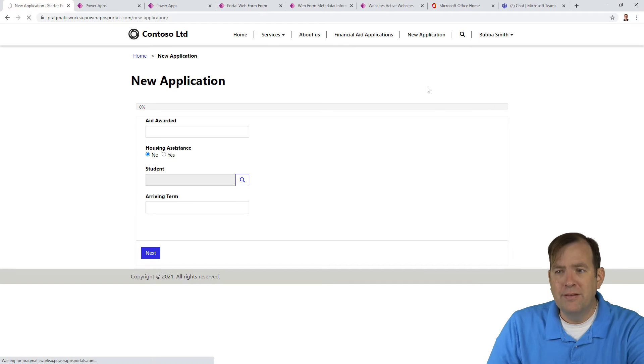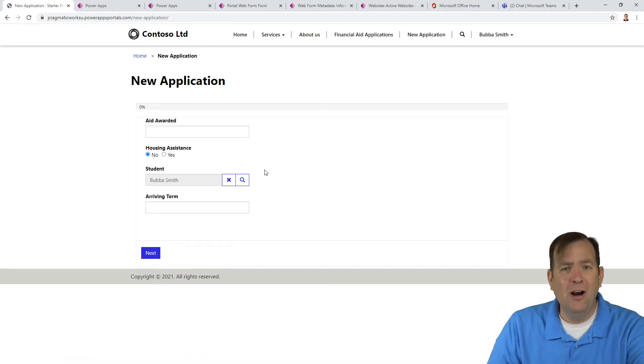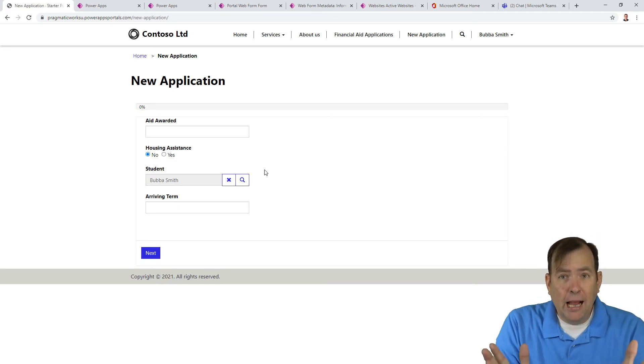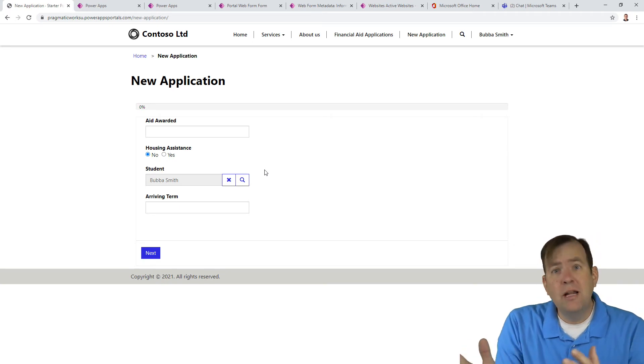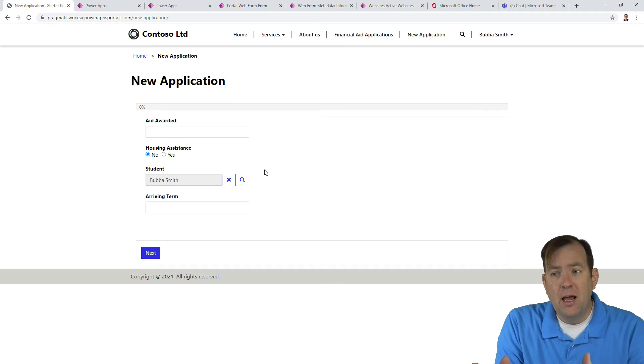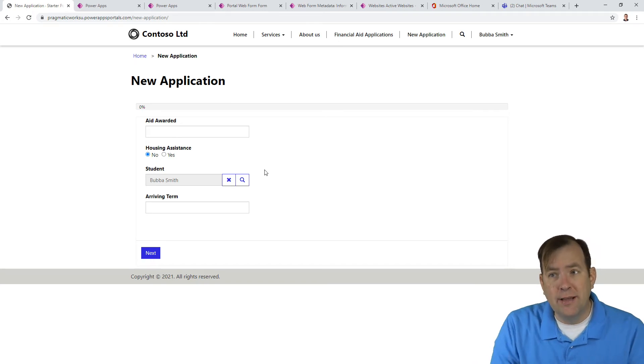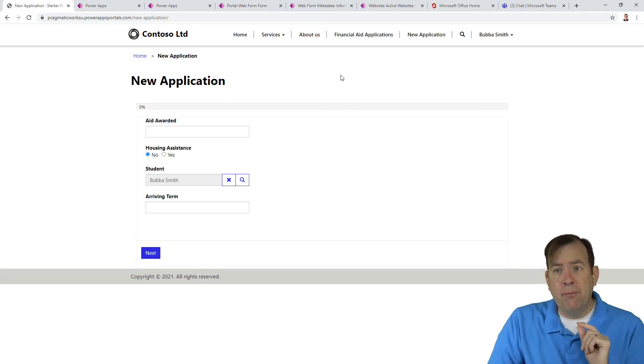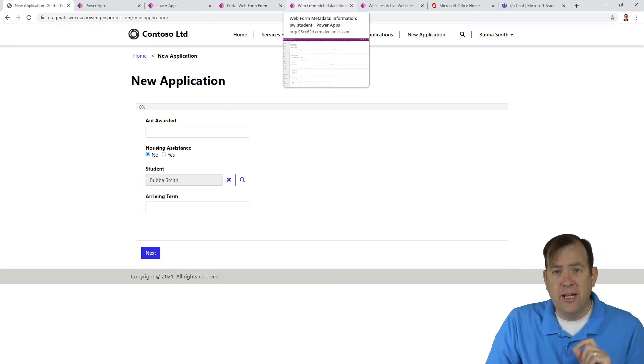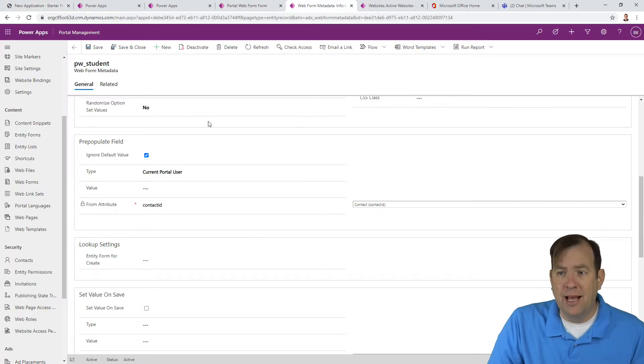And there we go. It's refreshing now. And this is the fun part here as it goes through. And there we go. So now you have the value in here. Now in reality, this was not required. We didn't have to put Bubba Smith in here because it's already happening on save.